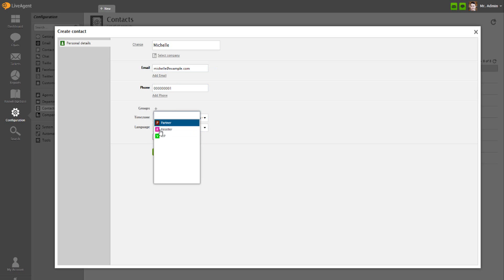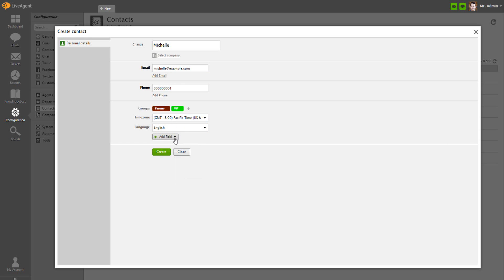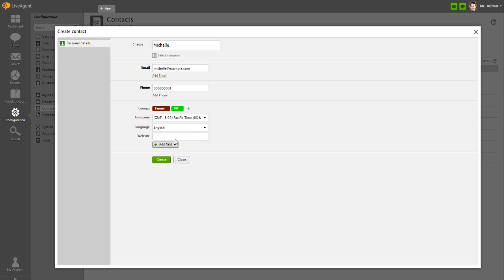Optionally, you can add contacts into groups. Adding a field allows you to add more contact fields to capture additional customer data. Choose any from predefined fields or create a new one.